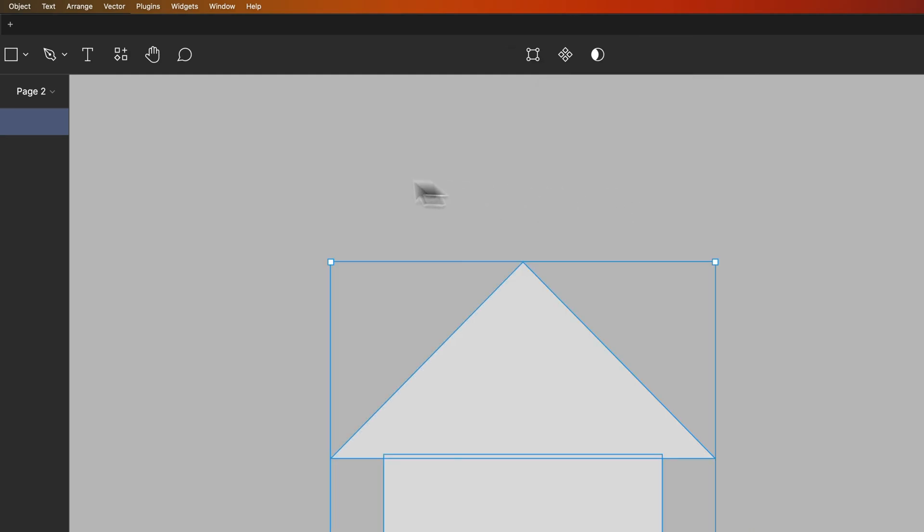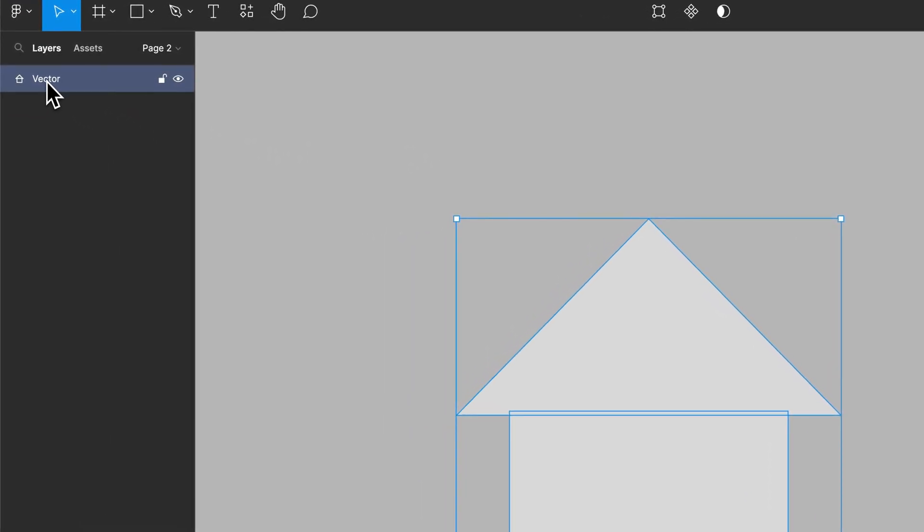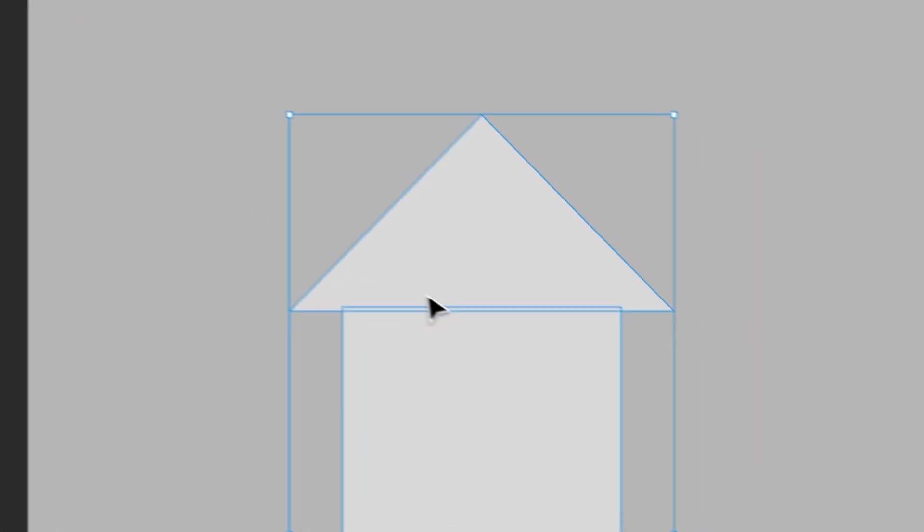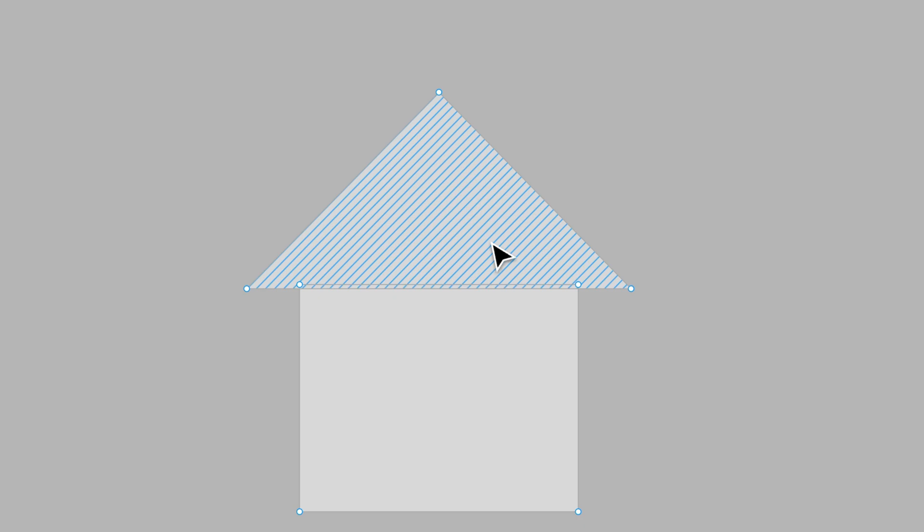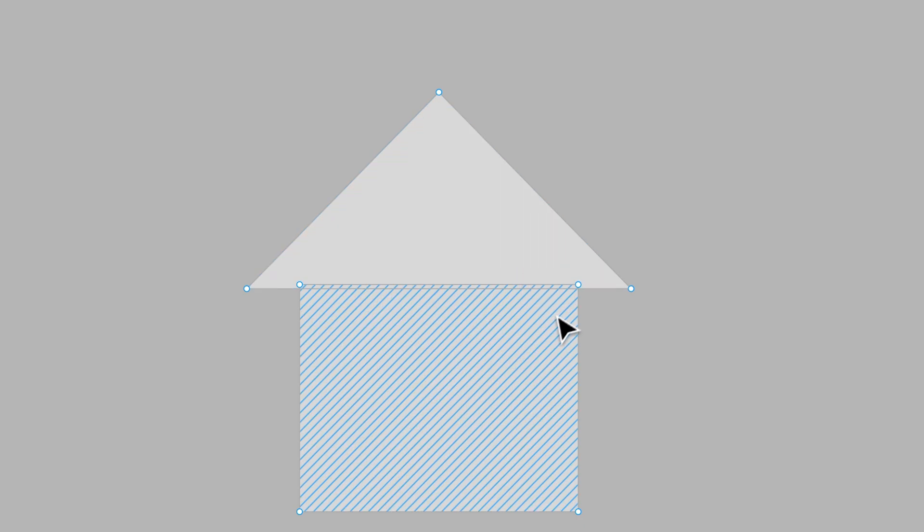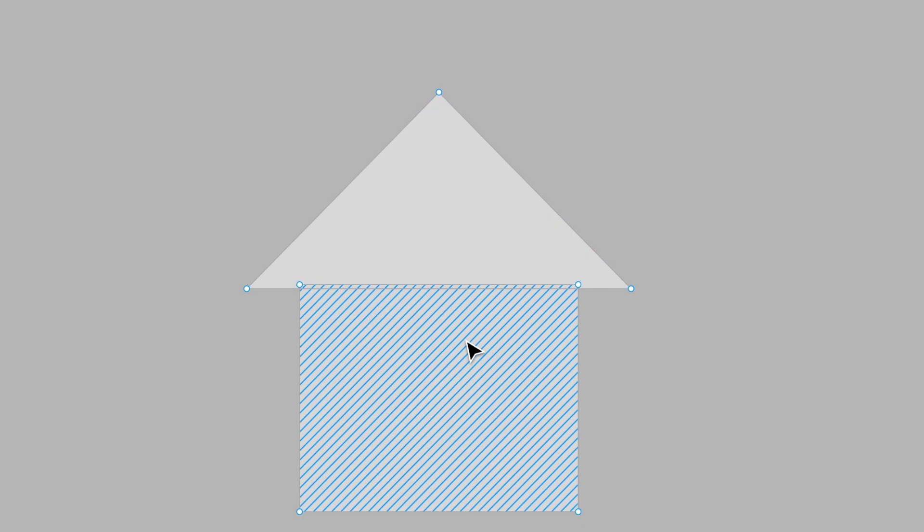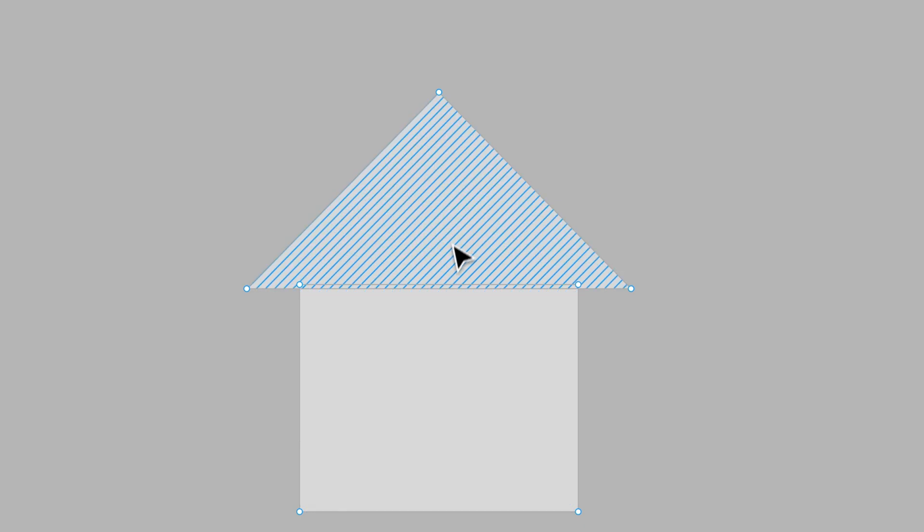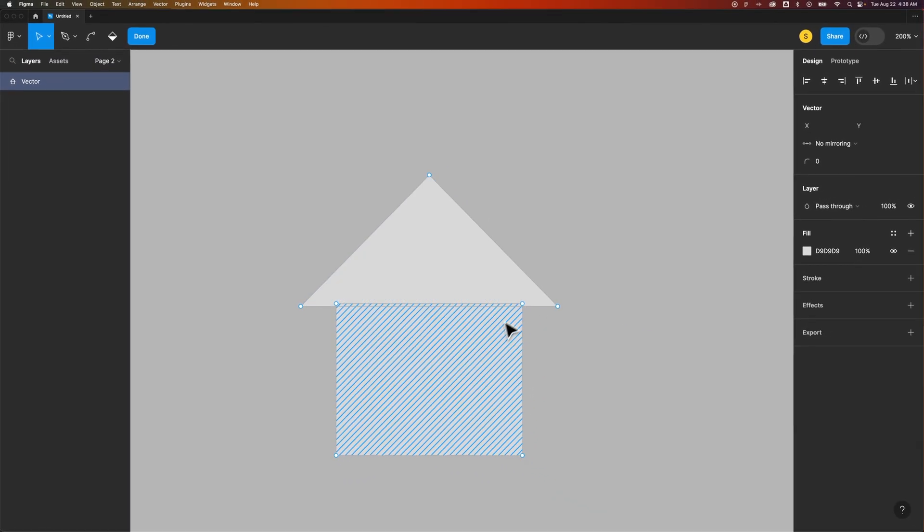If you do that, it does flatten it into a vector, as you can see in the Layers panel. However, as you can see out here, we still have our separate shapes. So if I double-click on this to edit this vector, I actually don't have a merged shape. I have two separate shapes inside this vector with their own separate anchor points.